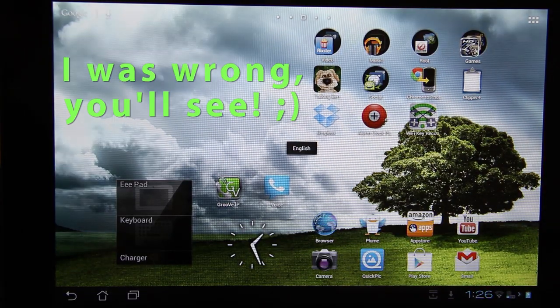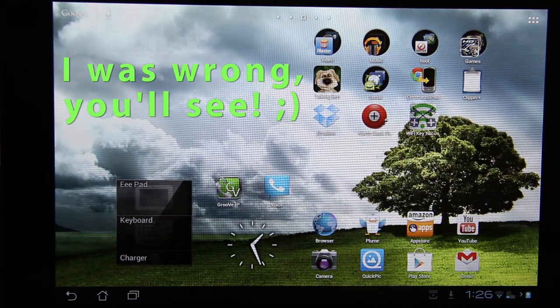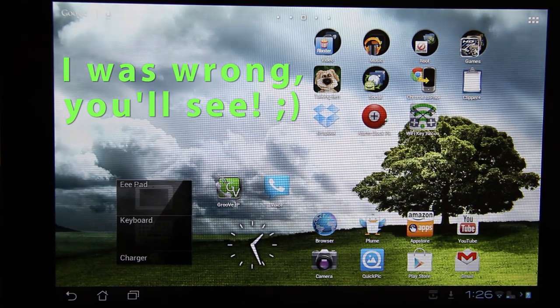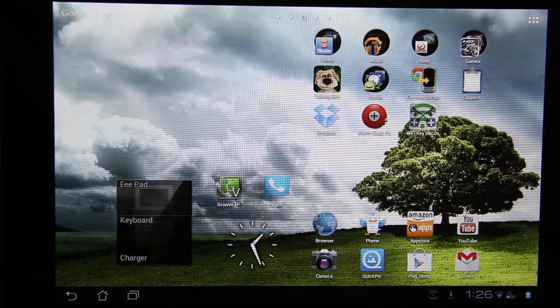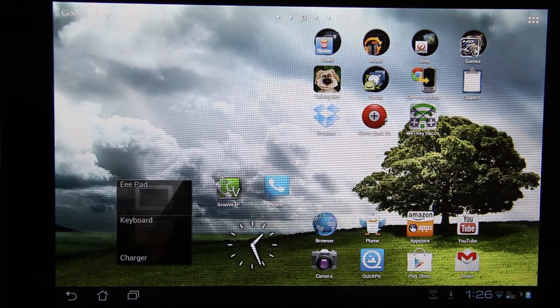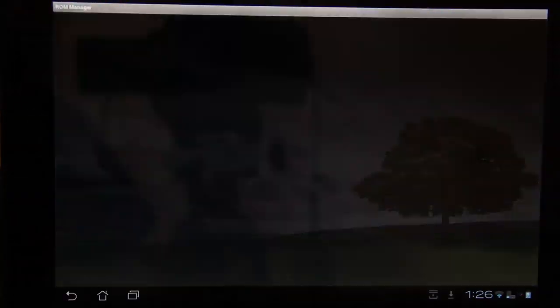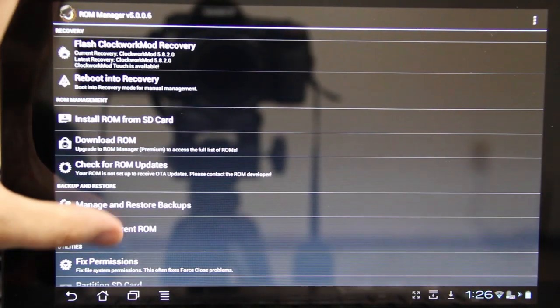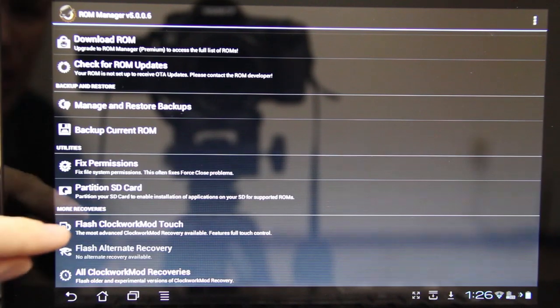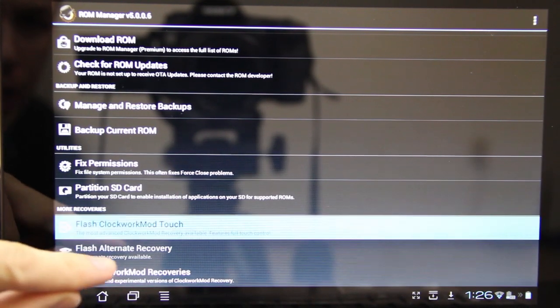Now there won't be any key indicators that you've unlocked your bootloader. So this is where we're going to download ROM Manager from the Google Play Store. I already have it. Right here. I have the premium version, but I don't know why it's not showing up. So down here, the flash Clockwork Mod touch.